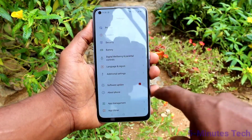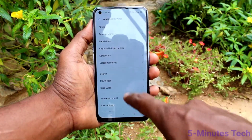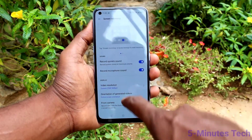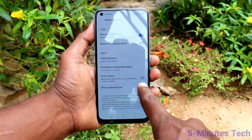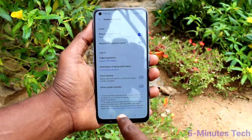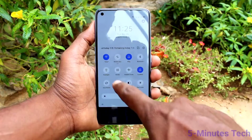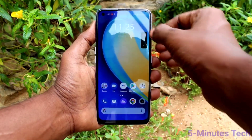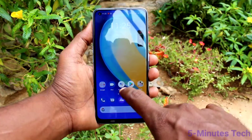So if you want to remove this white circle, just go to Settings, click on Additional Settings, click on Screen Recording, and turn off this button. Now go to screen recording and start screen recording.